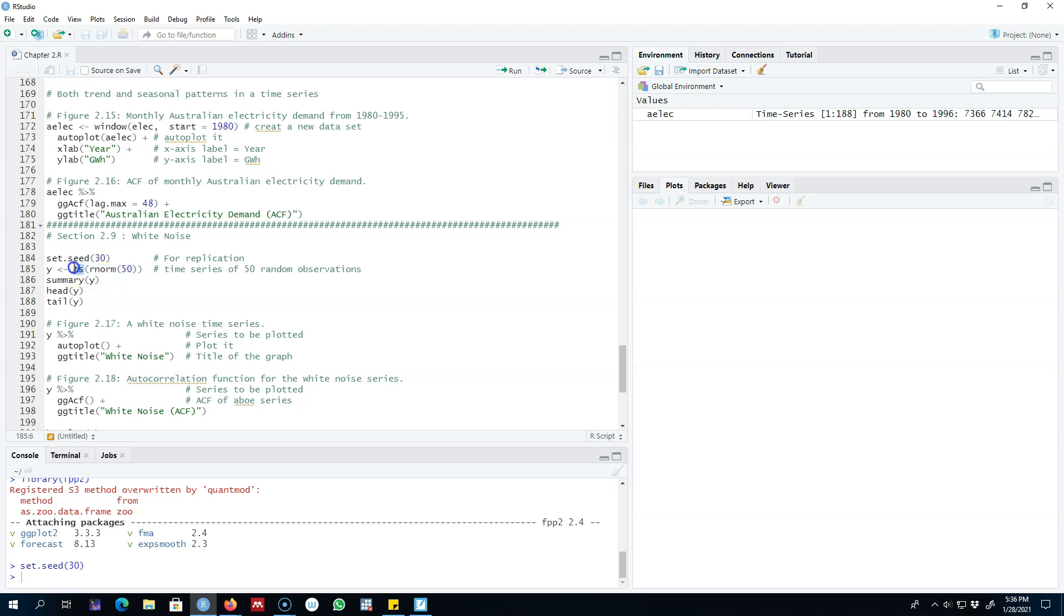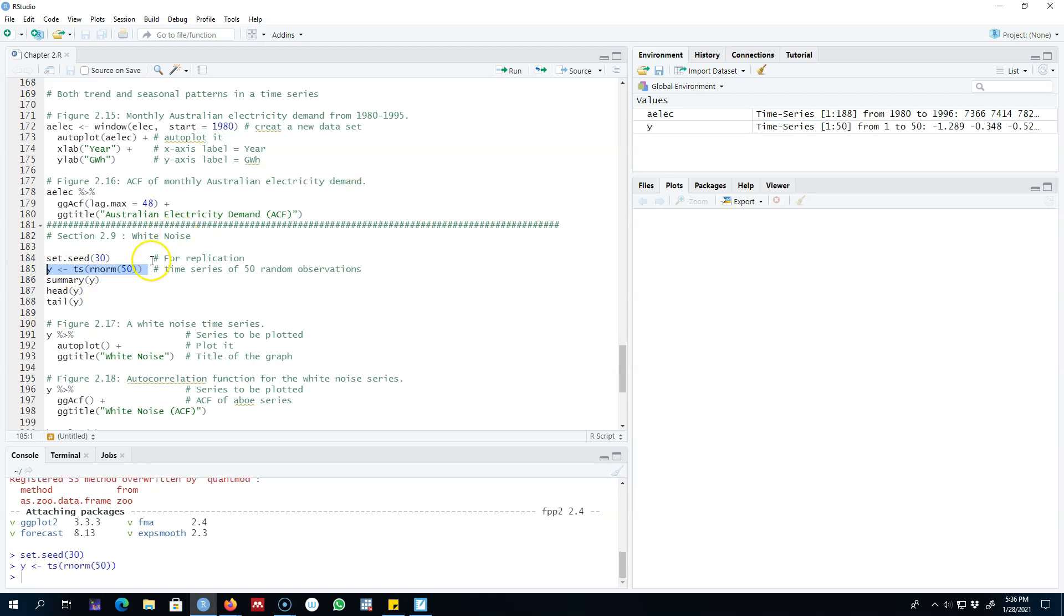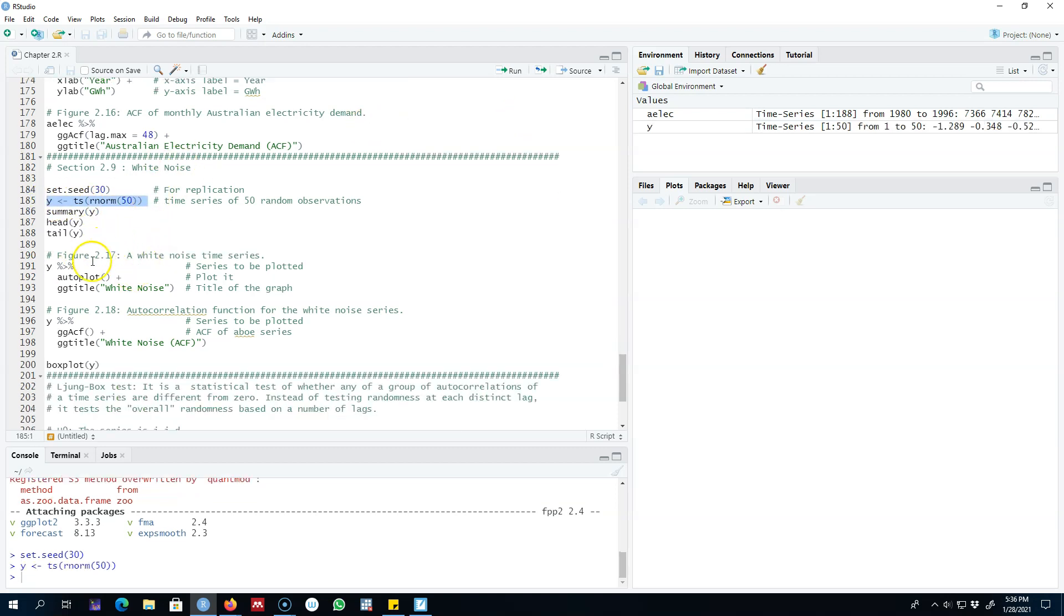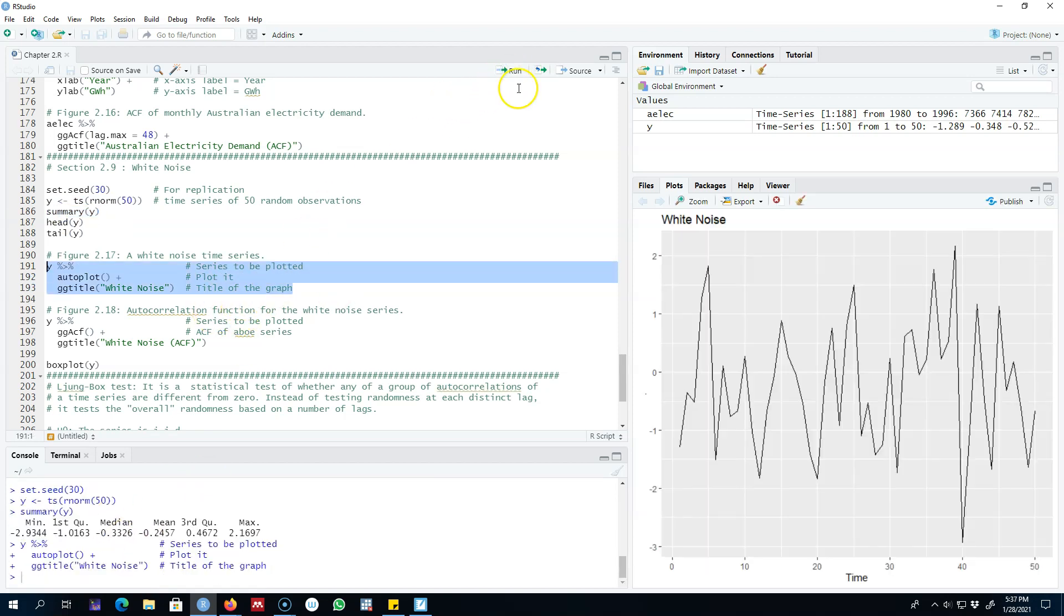I'm going to set these 50 numbers as a time series object and save it as series Y. You can look at the summary statistics and head and tail of this dataset. Let's plot this series and have a look. We already know that this series was randomly generated, hence it is showing only cyclical behavior.